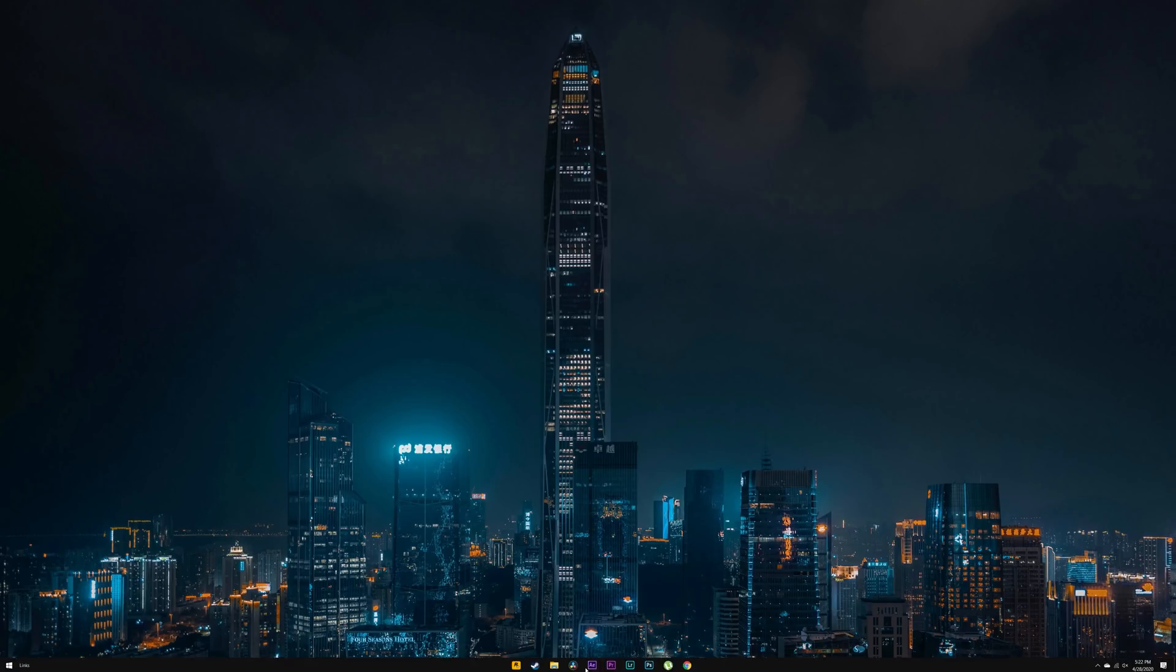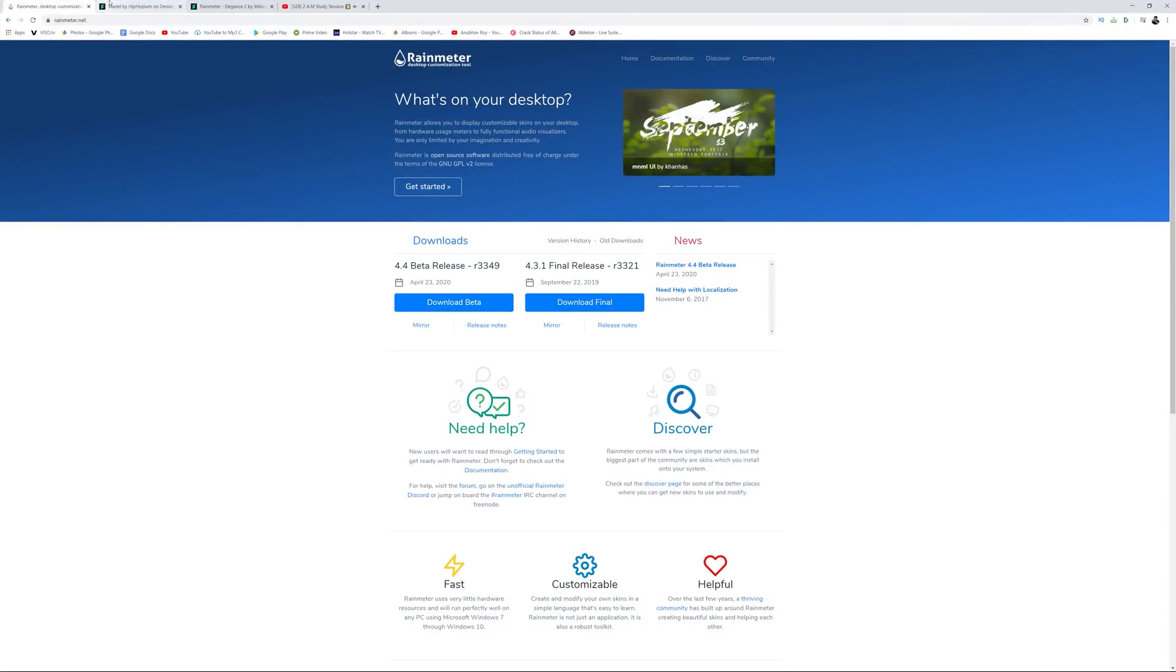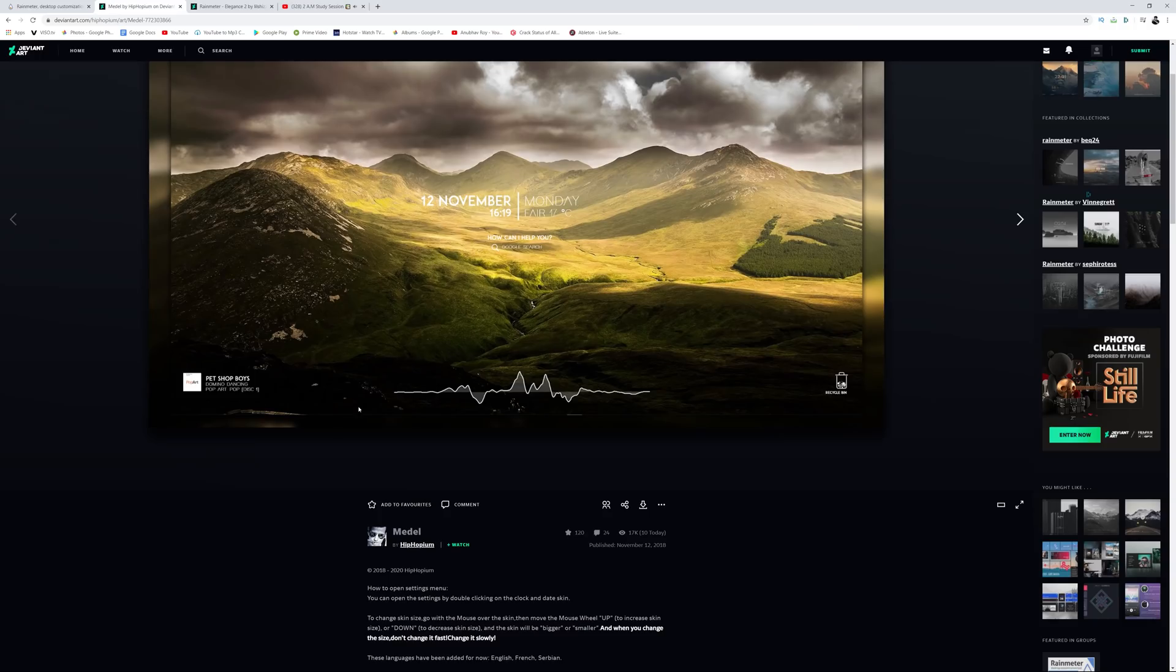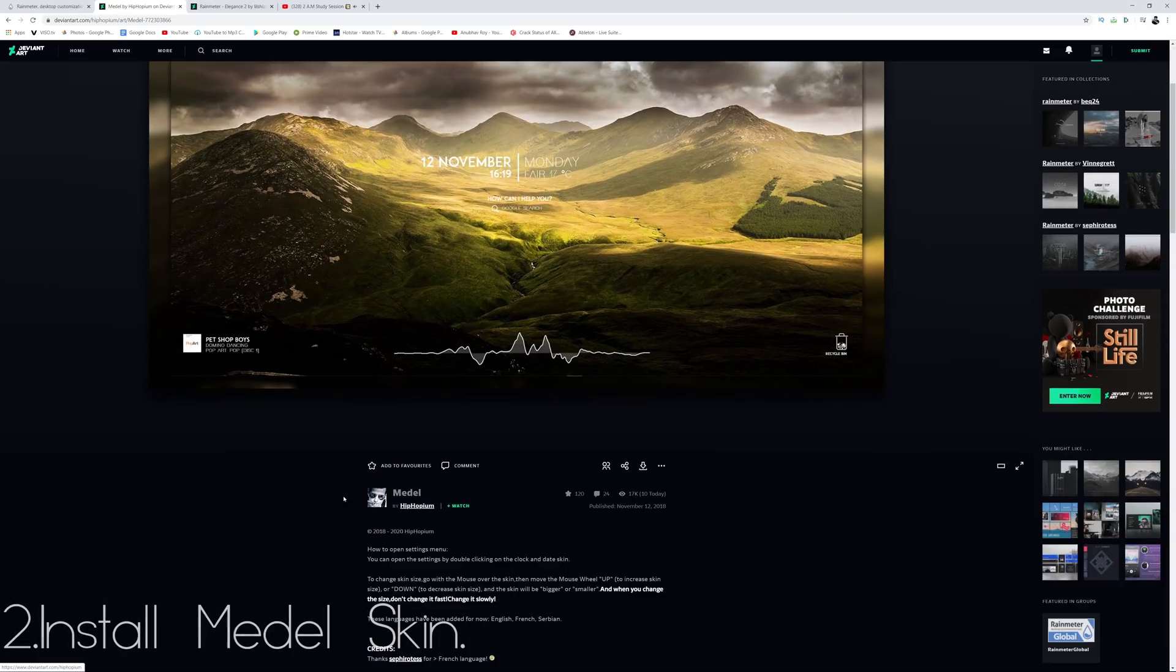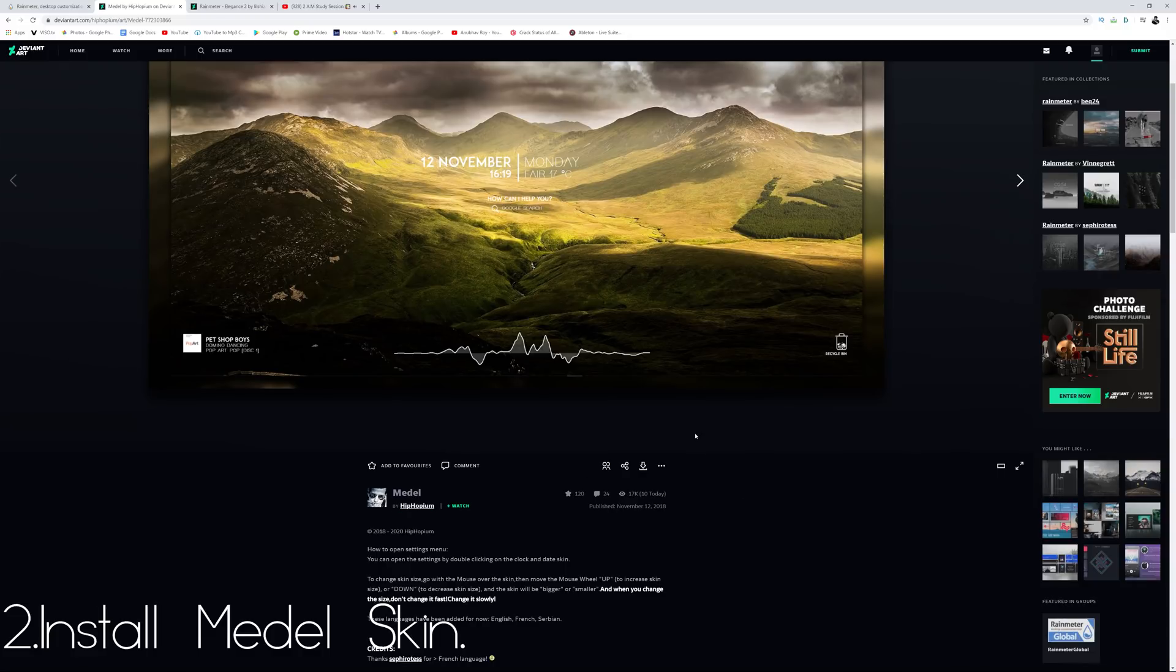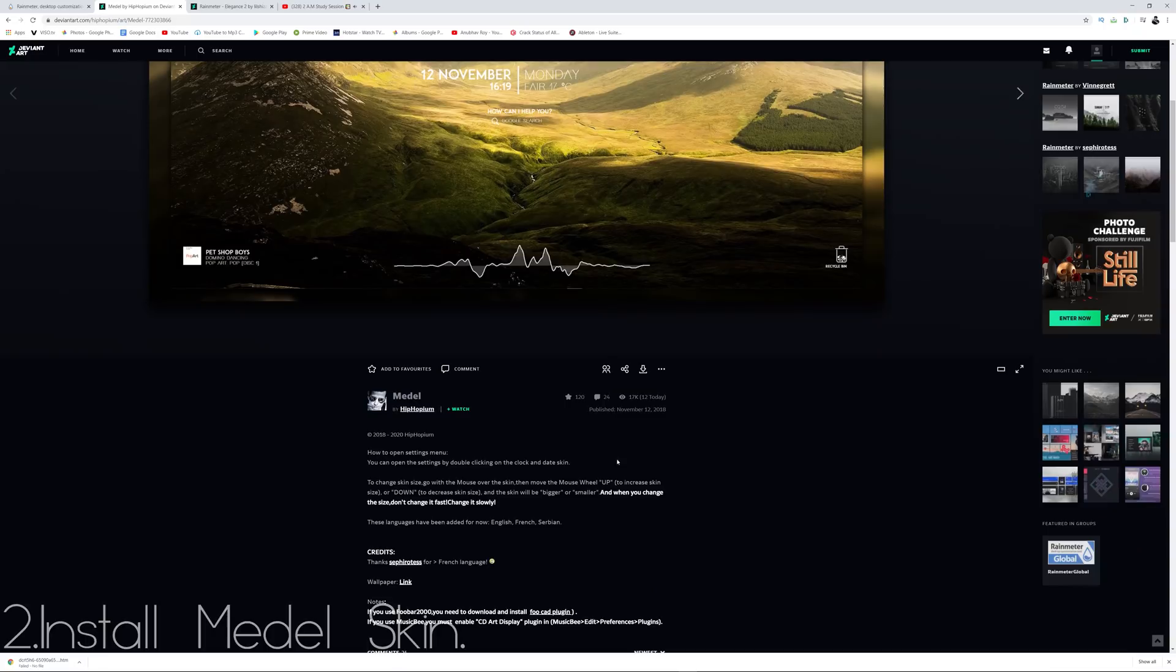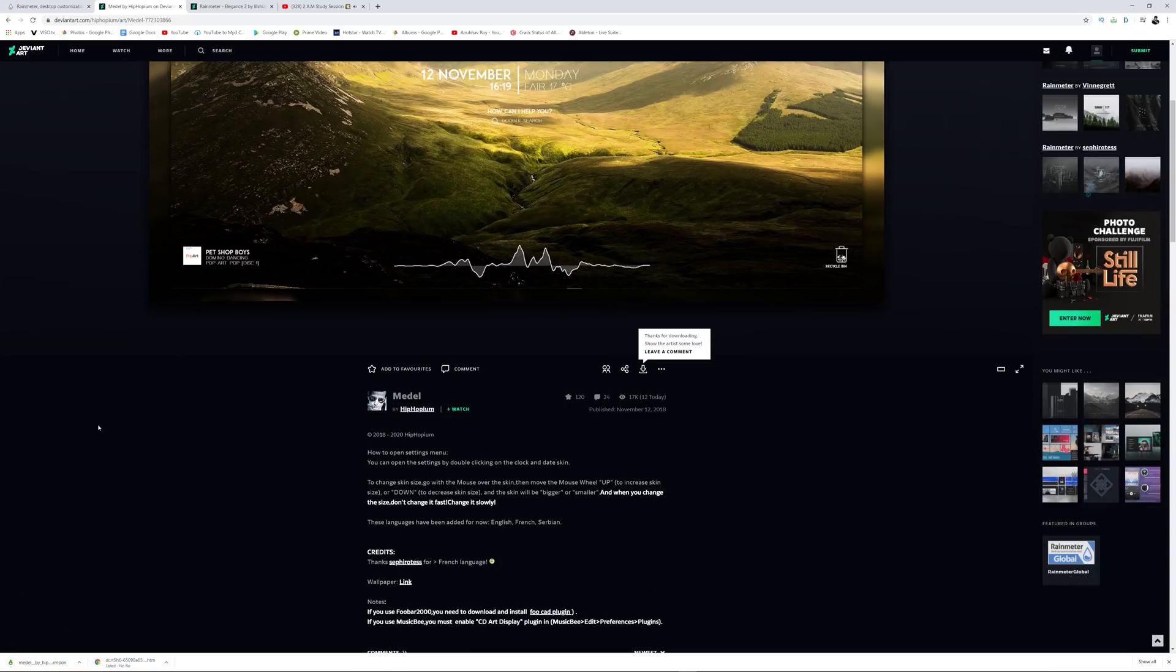Now the next thing that you want to do is go to this third link in the description. It's going to take you to a link in DeviantArt and over here you have to download this skin for Rainmeter which is called Medal. Credits to Hip Hopium for providing this to us. What you have to do is hit on this download button.